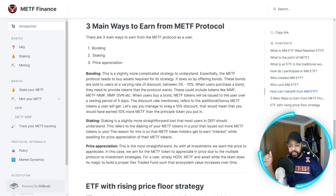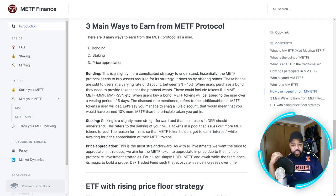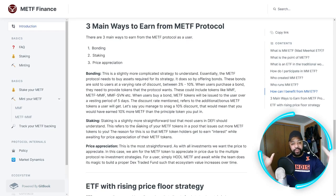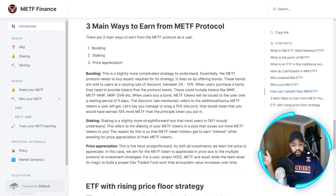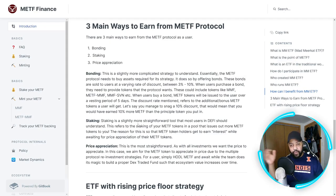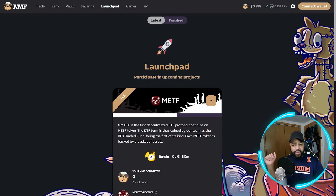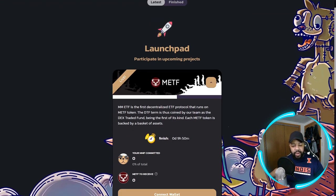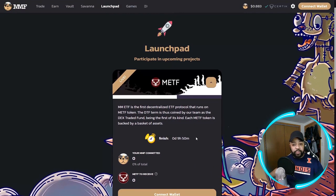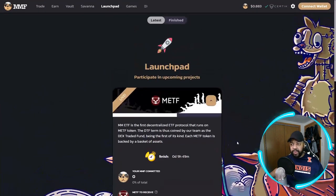You can think of bonding as more or less like a sale — you're getting a discount to purchase these tokens. The second aspect is staking, which is more straightforward since it's been used in DeFi for some time. Staking refers to putting your MMETF tokens into a pool that issues out more MMETF tokens to you, so that holders can earn interest while awaiting price appreciation of the MMETF token. And price appreciation is the most straightforward approach — buy low, sell high — applicable to any asset.